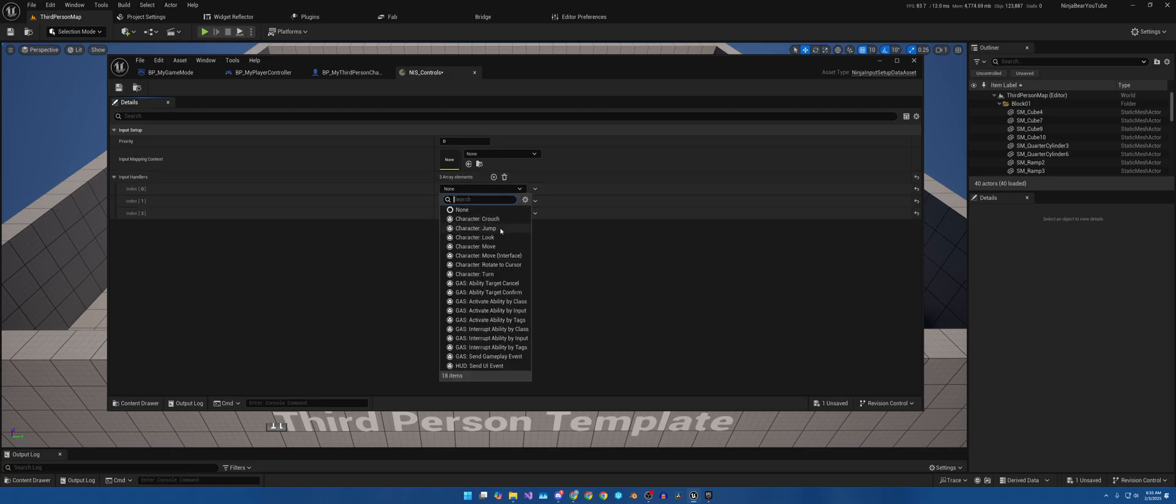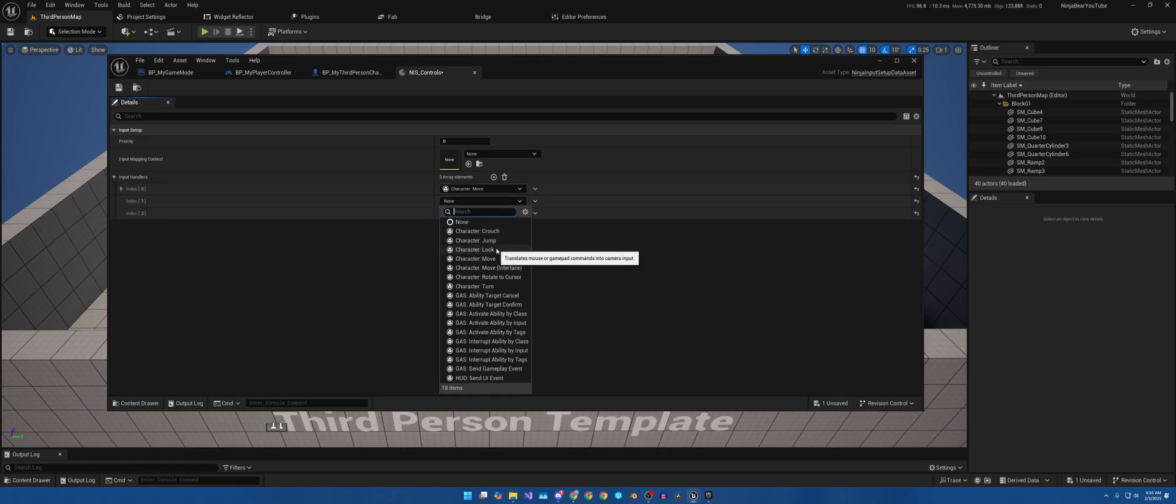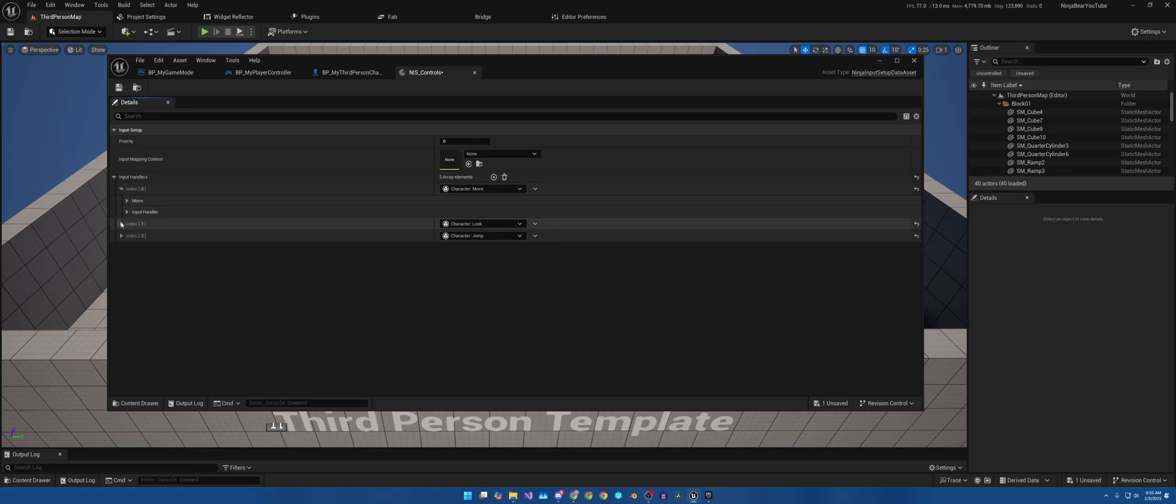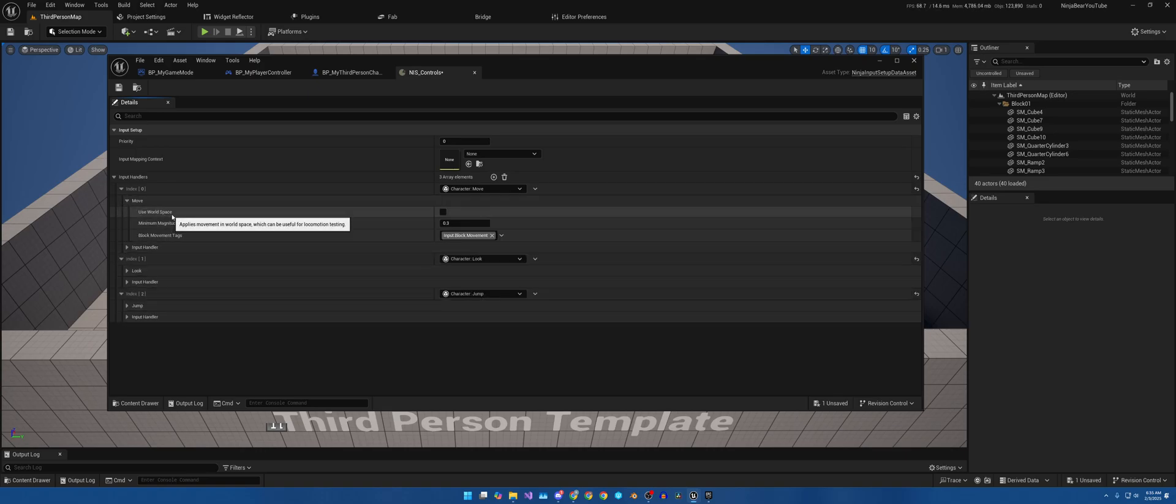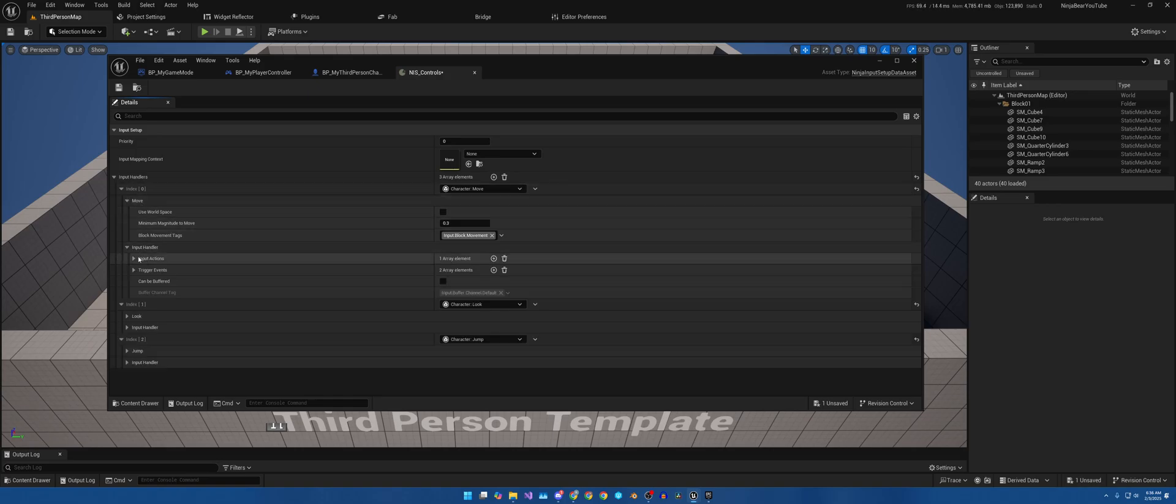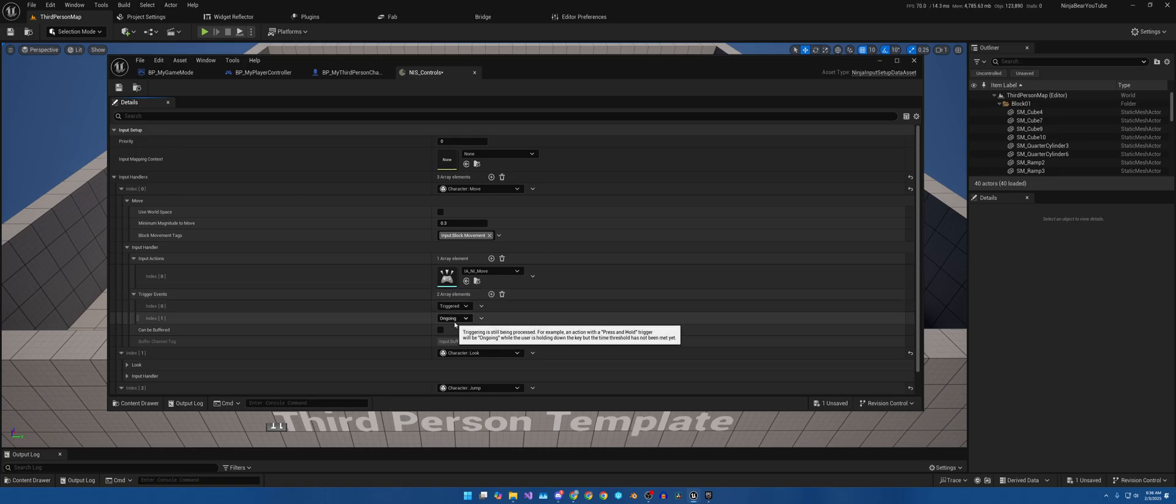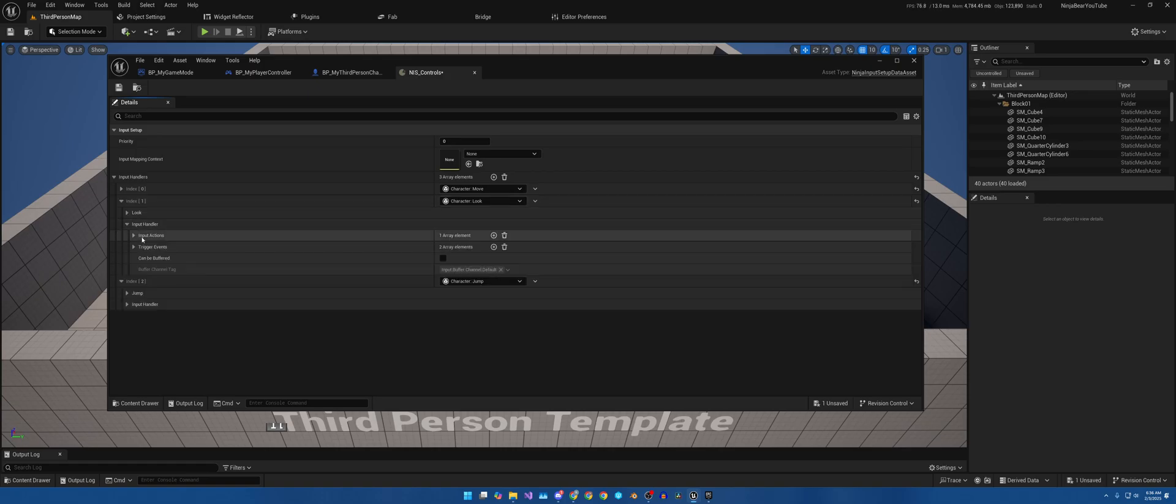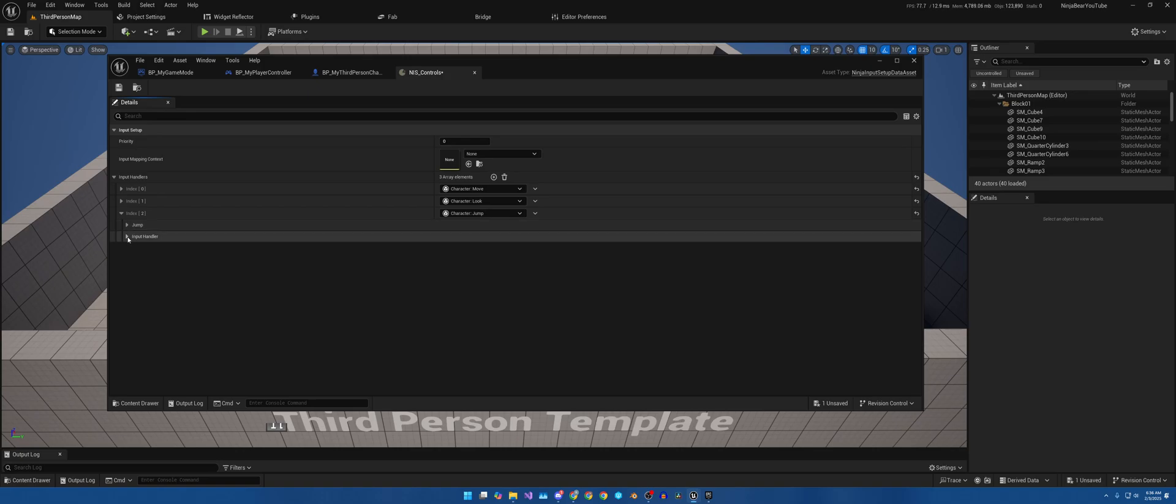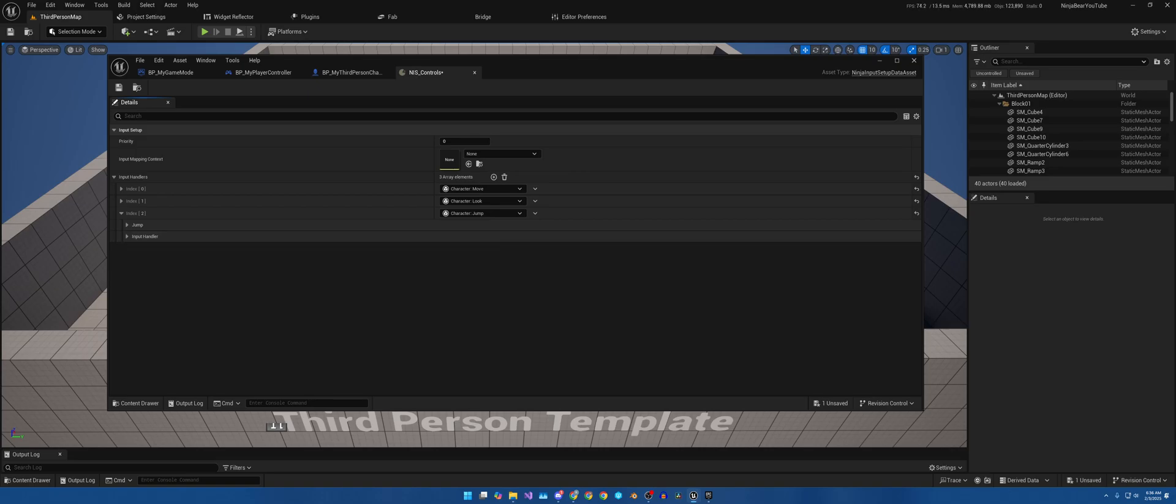We are first going to add three new input handlers, and we're not going to go over how to make them in this video, but we will be making them in the future. So we have Move, Look, and Jump. If we open these up, you know, Use World Space, it gives you some options. It allows you to put a gameplay tag onto the input itself, which right now this is the trigger event. Trigger and ongoing for Move, trigger and ongoing. The handler triggers—they also have started, triggered, completed.